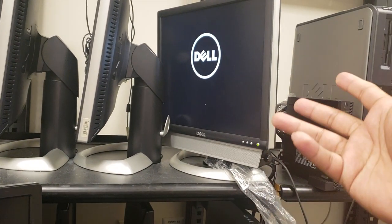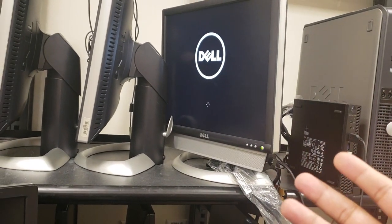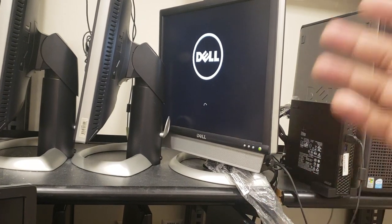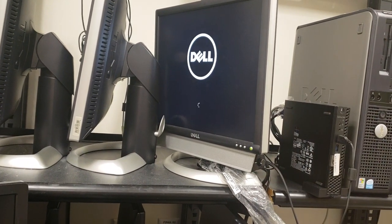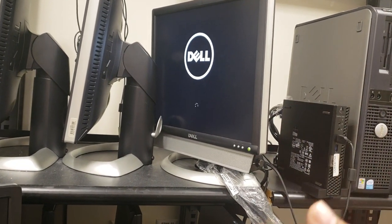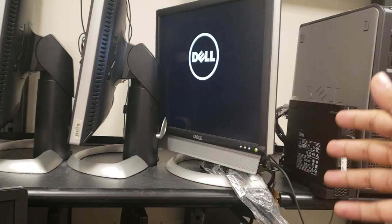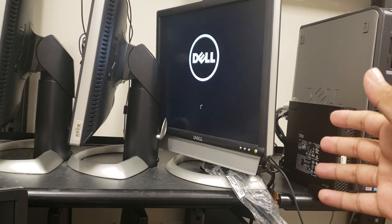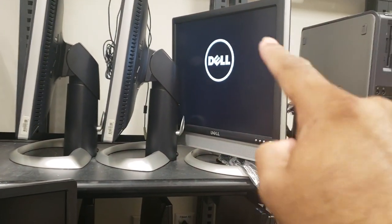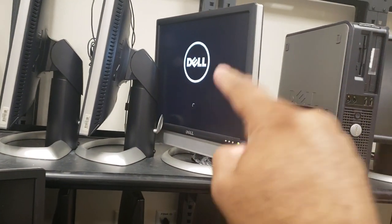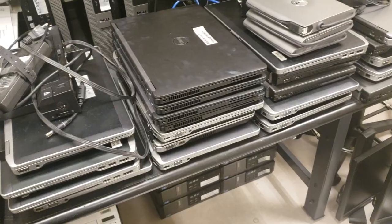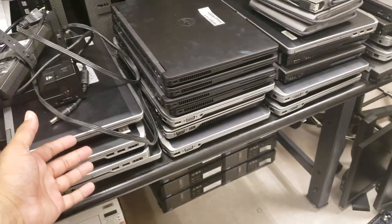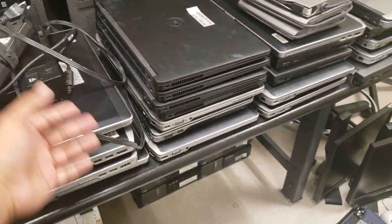You can troubleshoot if you want to. There's troubleshooting steps for it - F8, go back to the last known configuration and things like that. In Windows 10 they have their own troubleshooting, so you will need to learn that. This is a learning part right there.